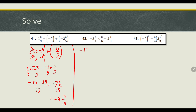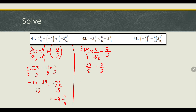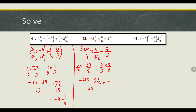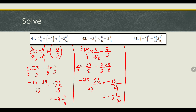For the next one, convert to an improper fraction: negative 15 over 4 times 5 over 6, minus 7 over 3. These can simplify: we get negative 25 over 8. Then subtracting 7 over 3, we find a common denominator of 24 — multiplying appropriately — giving negative 75 minus 56 over 24, which equals negative 131 over 24, or negative 5 and 11 over 24.